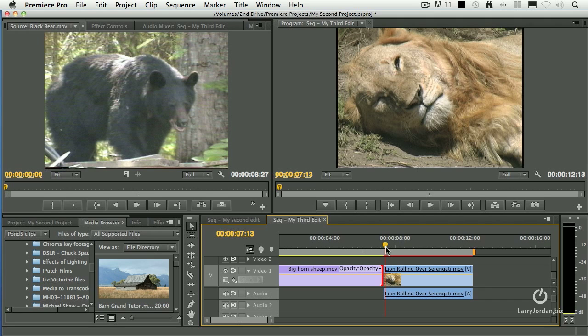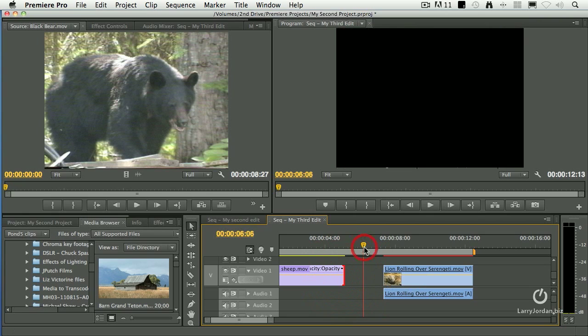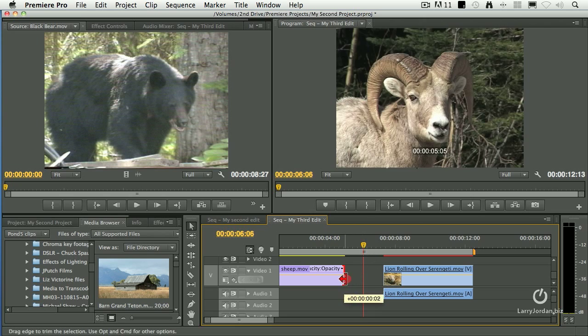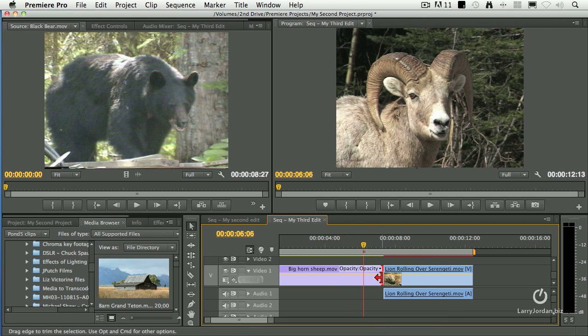Let's tell the story here about whether the sheep is nervous or not. Well, that involves trimming — adjusting where these two clips touch. If I grab the out of this clip here and simply drag, I can change the timing of the clip but I leave a gap. A gap causes black, black gets me fired, I hate black.